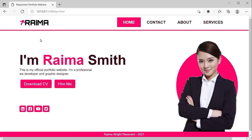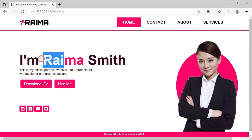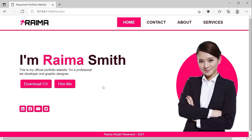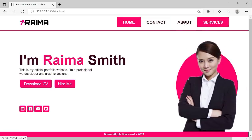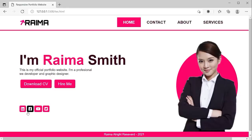This is the portfolio website I have made. Here I have used a logo, the person's name - I am Rima Smith - and this is the main image. There is a fully responsive navigation bar, some social media icons, a download CV button, a hire me button, and a sticky footer.